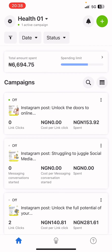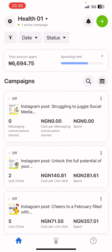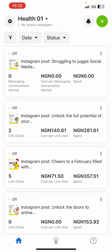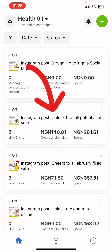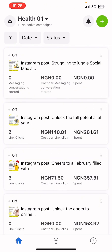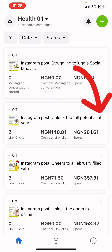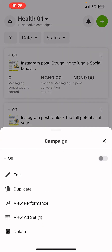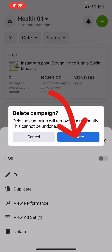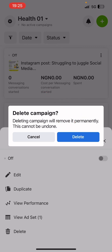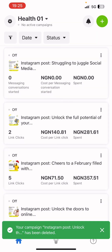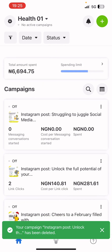I'm also going to teach you how to delete an ad campaign. Select the ad campaign you want to delete, then click the three vertical dots at the top. Click Delete, then confirm by clicking Delete again. It's very easy to delete an ad campaign in Ads Manager.